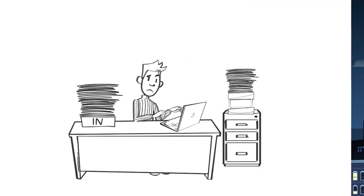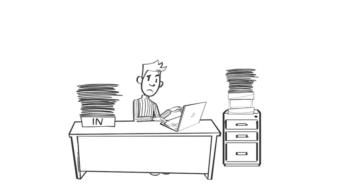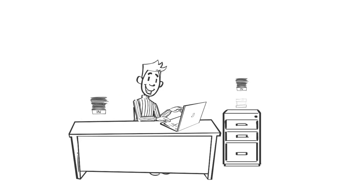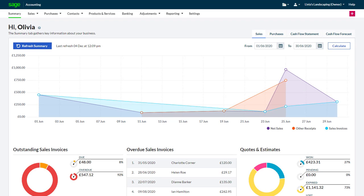Keeping on top of your day-to-day figures is a must for any business that hopes to keep ahead. With Sage Accounting, your figures are at your fingertips.